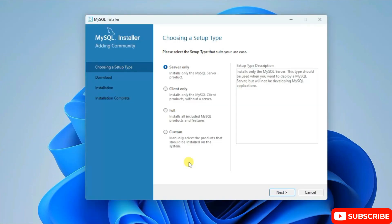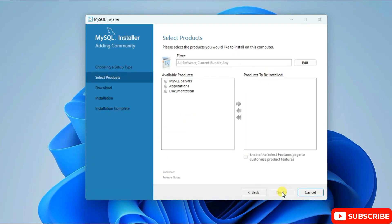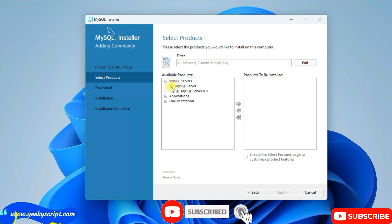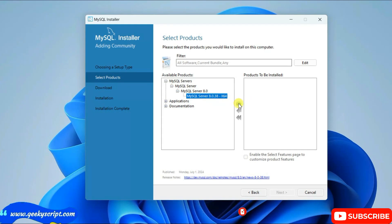I always recommend you to click on 'Custom' and click on Next. Here, expand MySQL Server, then select MySQL Server and click on the arrow to get it listed under 'Products to be Installed'.